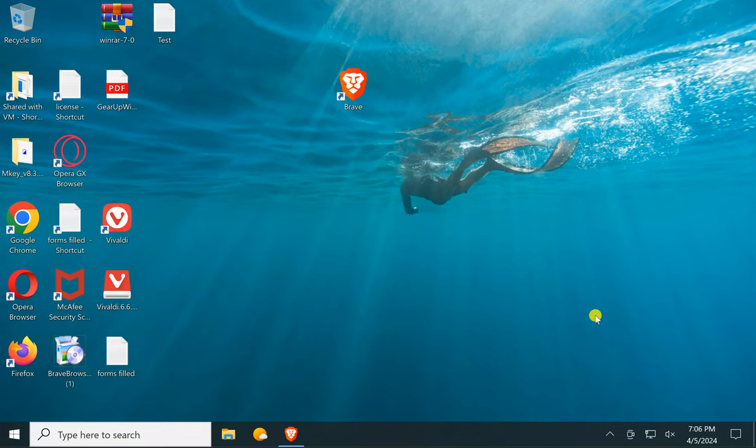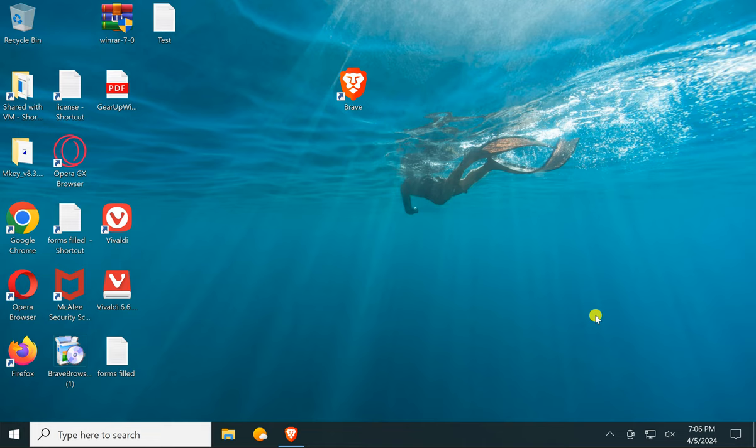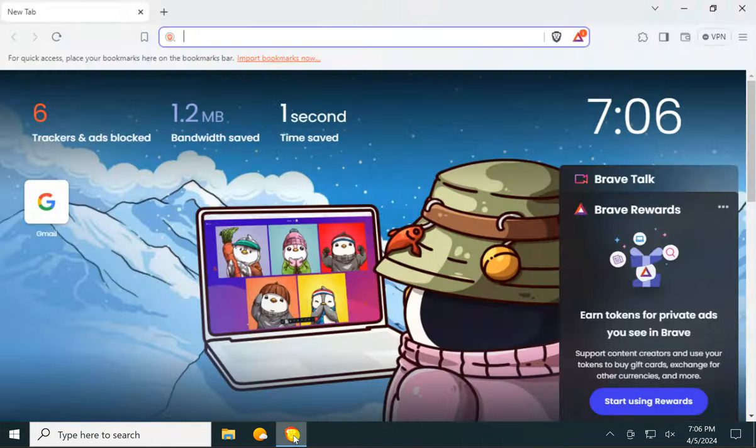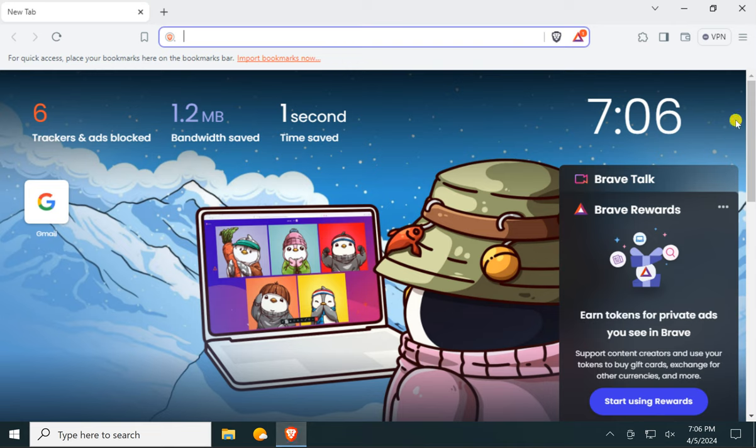Welcome back to Gear Up Windows YouTube channel. In this video, we will guide you on how to install extensions or add-ons in Brave browser on Windows 11 or 10 PC. First, open Brave browser and then click